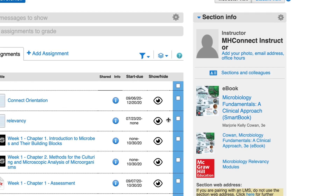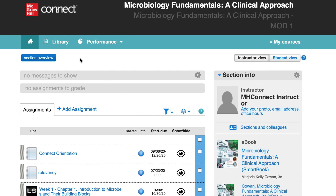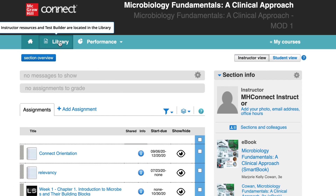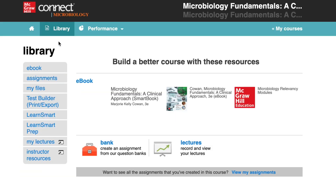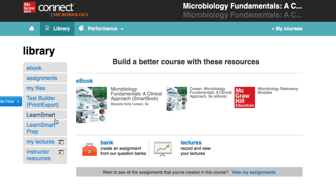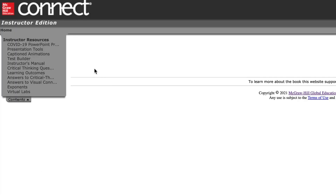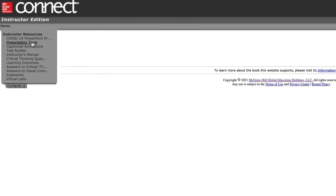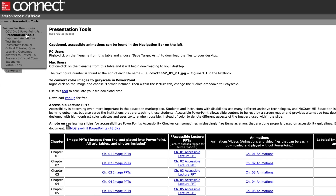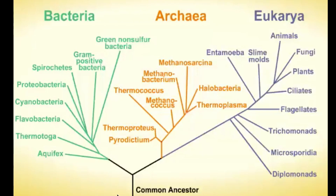You also have access to the Instructor Resource Library, featuring additional tools that you can use in your class. If you click Instructor Resources on the left-hand side of the page, it will take you to our support site for the textbook, where you can download and access resources like PowerPoint decks and videos you can use in class.